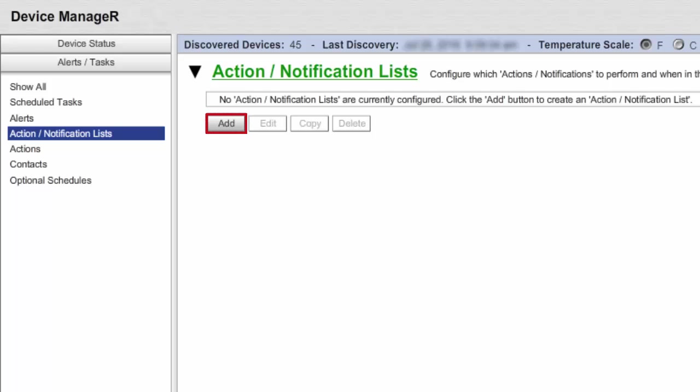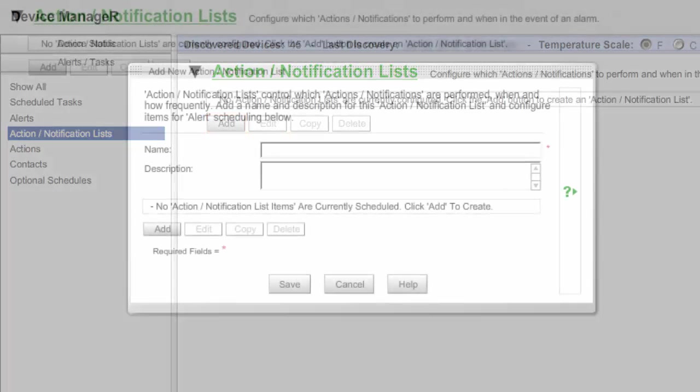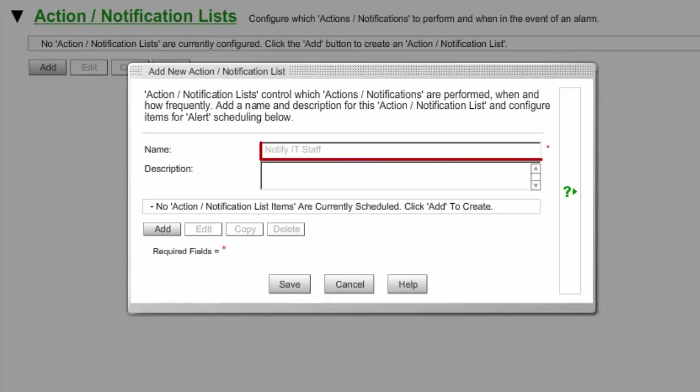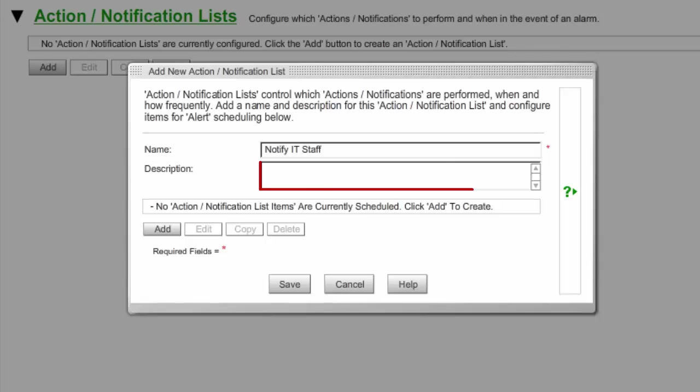Select Add to open the Add New Action Notification List window. Enter a name for your list in the Name field. In our example, we're calling our list Notify IT Staff. In Description, an optional field, you may enter any notes you feel may be helpful to explain the list.